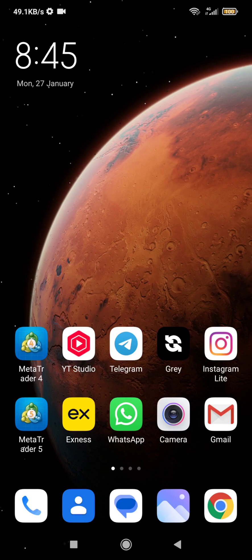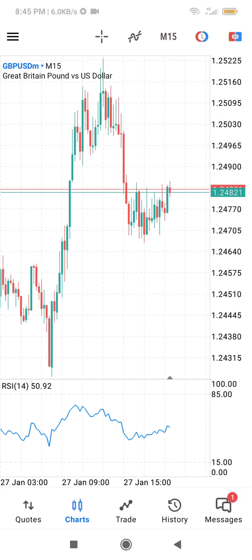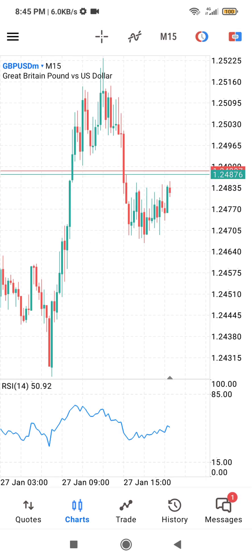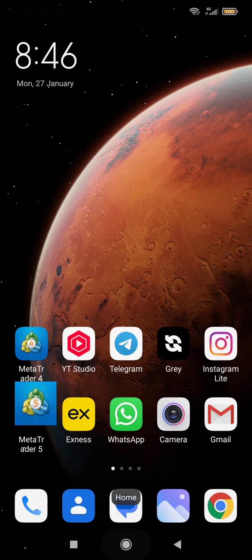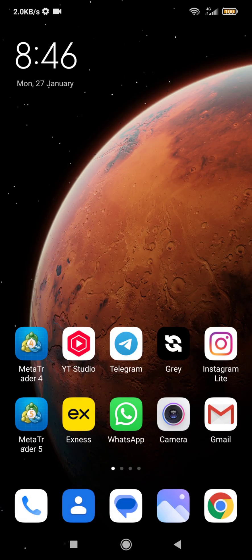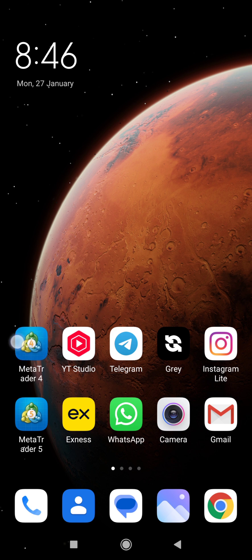I'm going to show you how to change the color of the candlesticks on MT5 and MT4. I have MT5 over here and MT4 over here — they are a bit different.